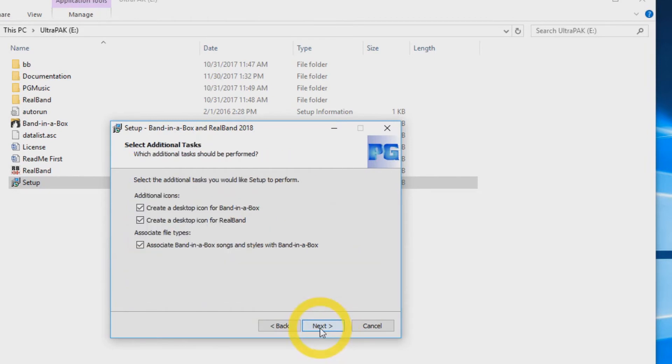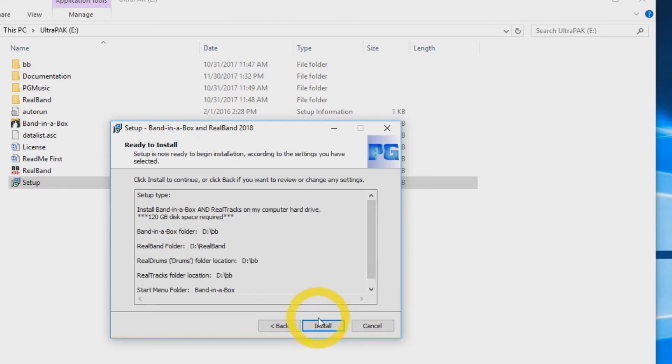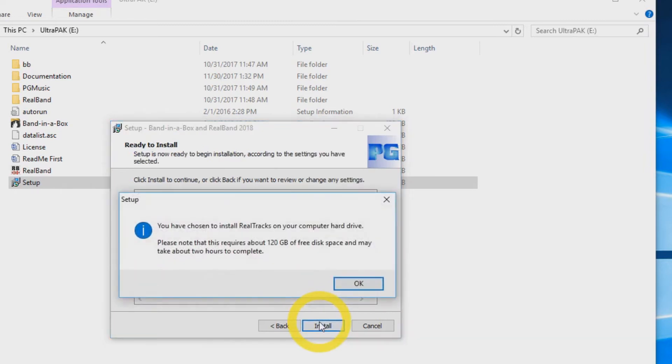You will then be asked if you would like to make desktop shortcuts for Band in a Box and RealBand. Also, if you would like to associate any Band in a Box songs and styles you may have with the previous versions to this new one. You can check all three boxes and press next. And then press install.